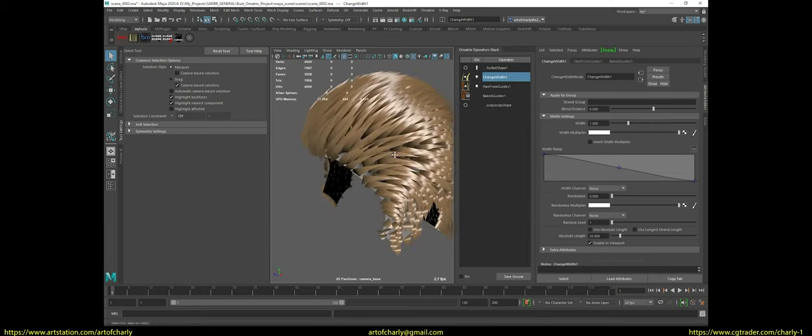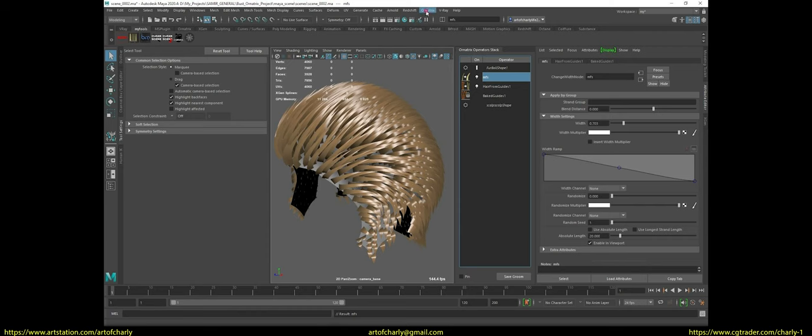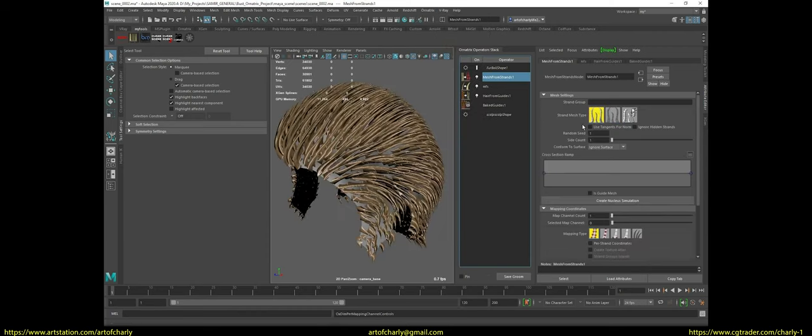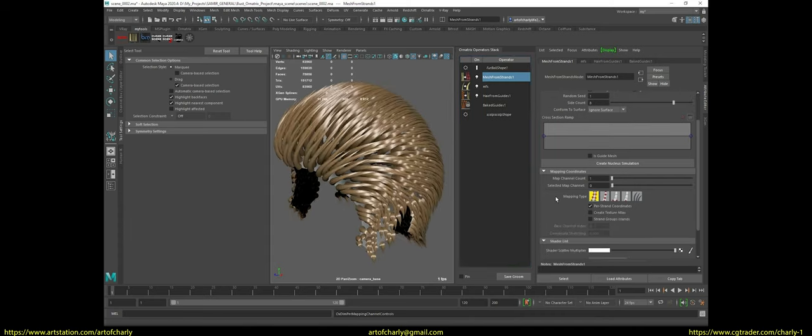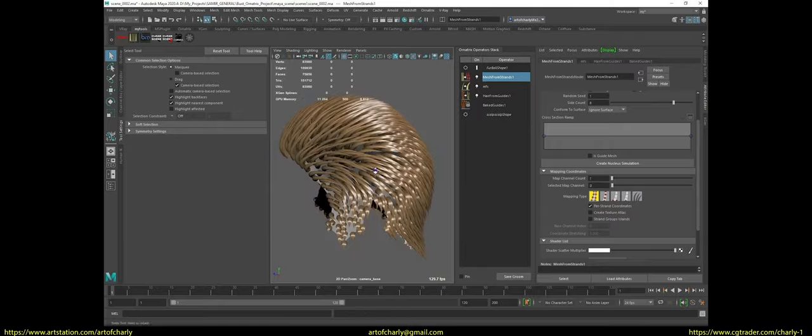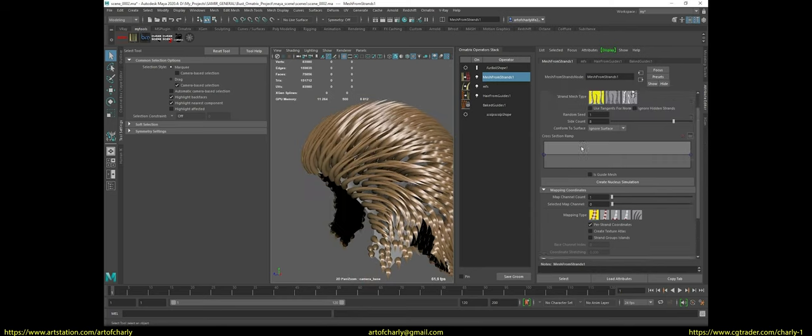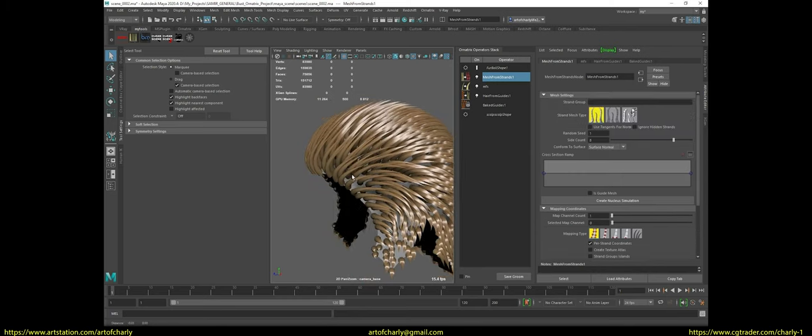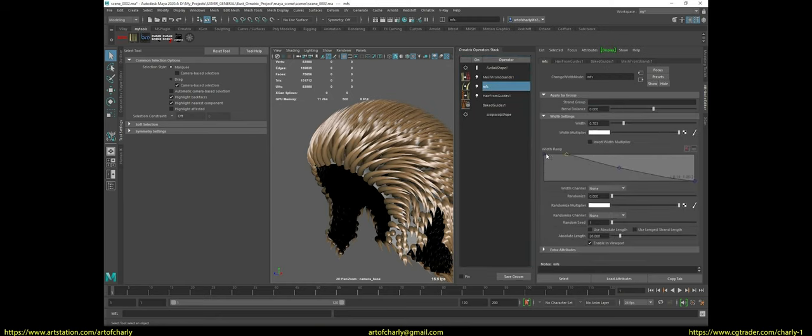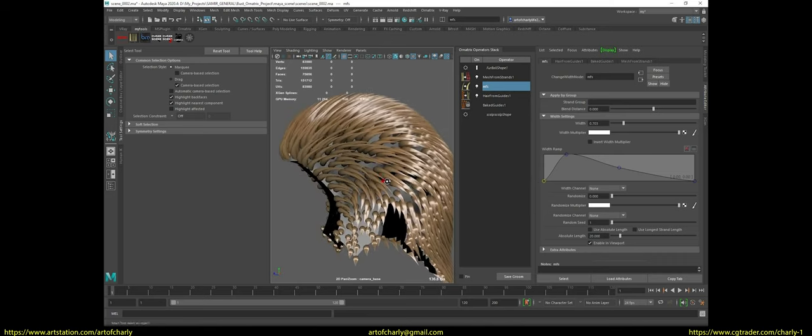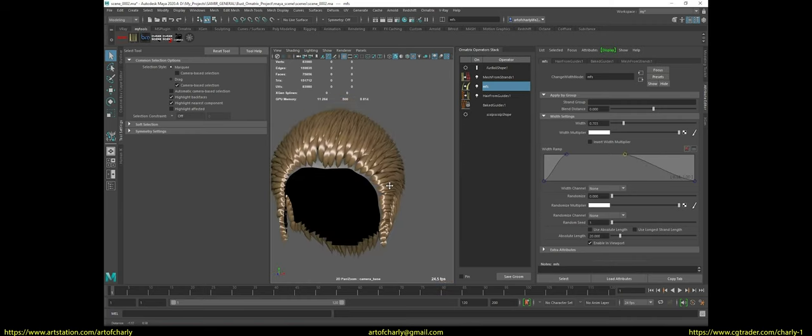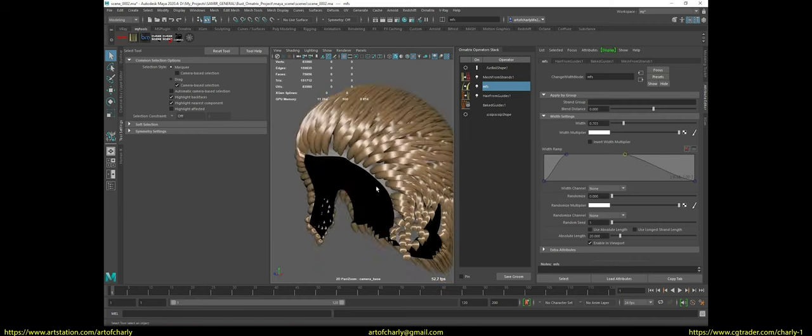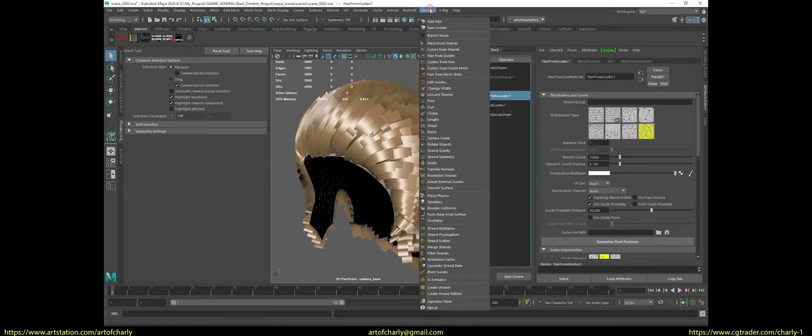Next, I rename change width to mesh from strands, since this is what I will use for the thickness of the sculpture. After that, I apply the modifier of the same name and make such settings.